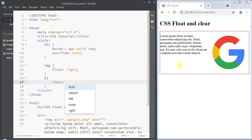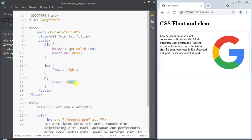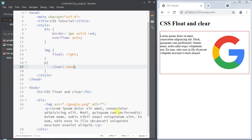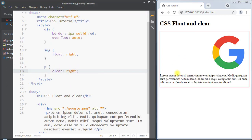The clear property can have the value none, which is the default value. Clear none will allow the paragraph to stay beside the floated image element.